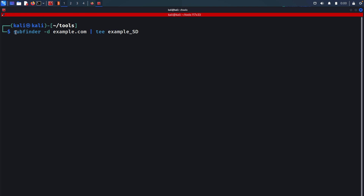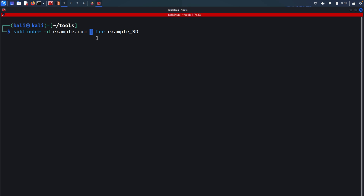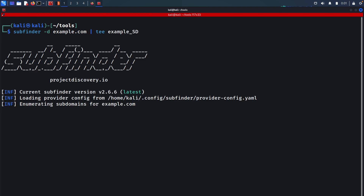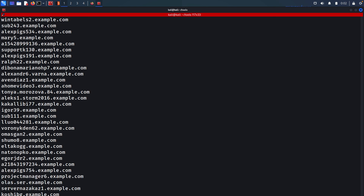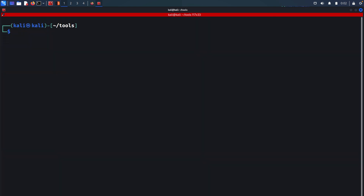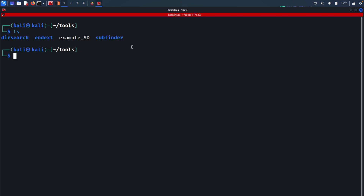In this command we're using Subfinder, specifying the target domain, and piping the output into another tool called tee, which allows us to store output to a file and display it in the terminal at the same time. If we hit enter, we see the output and it stores into a file called example_sd — now we have the subdomains stored in that file.